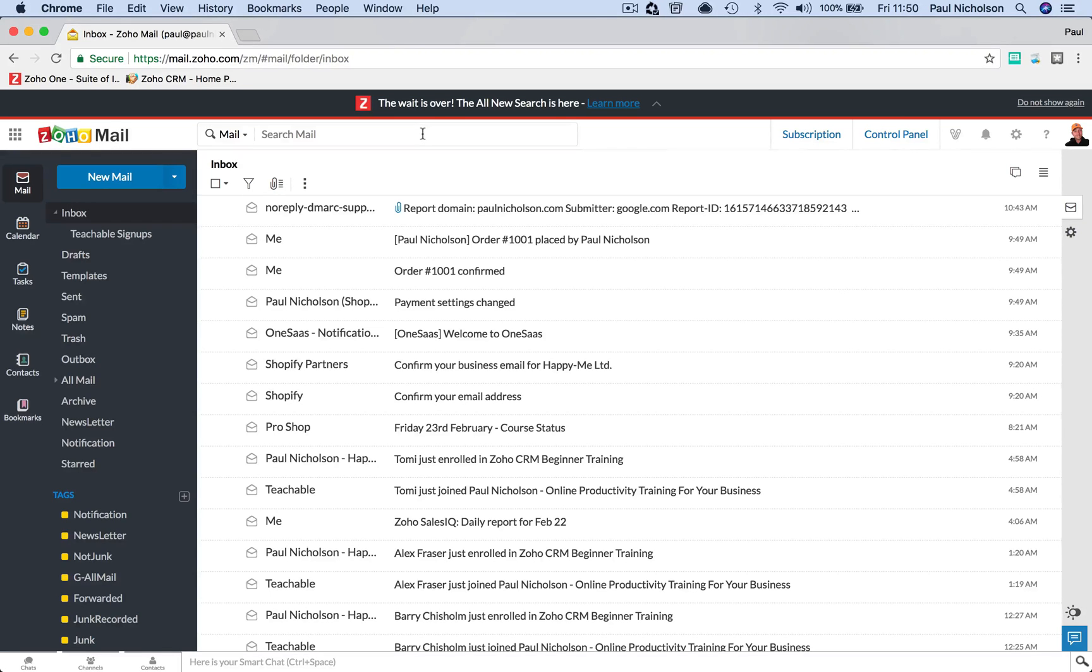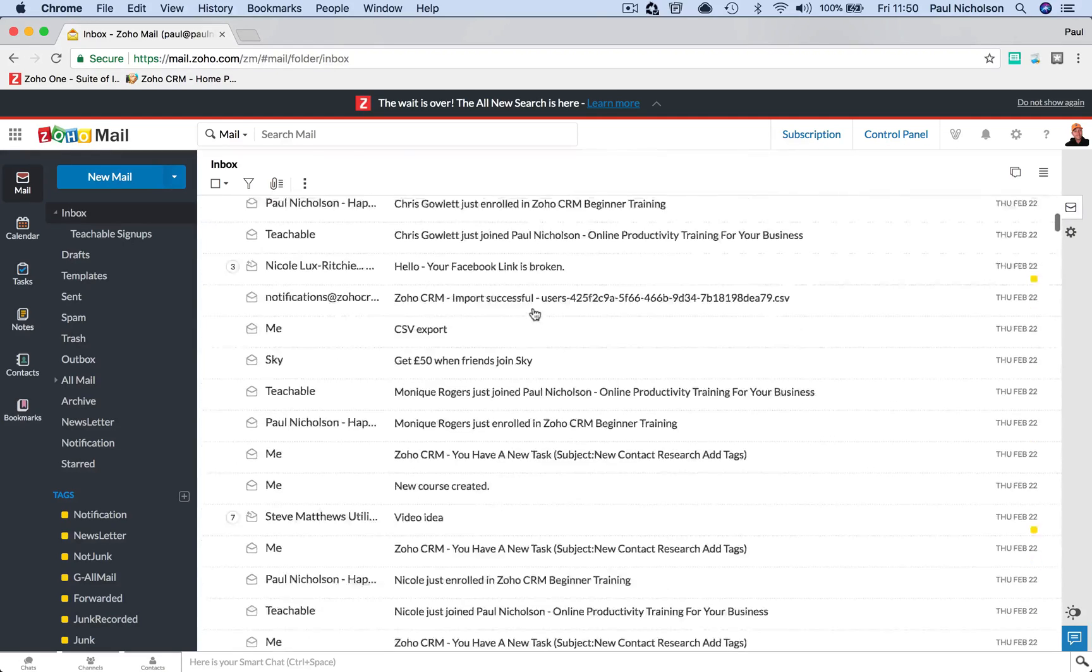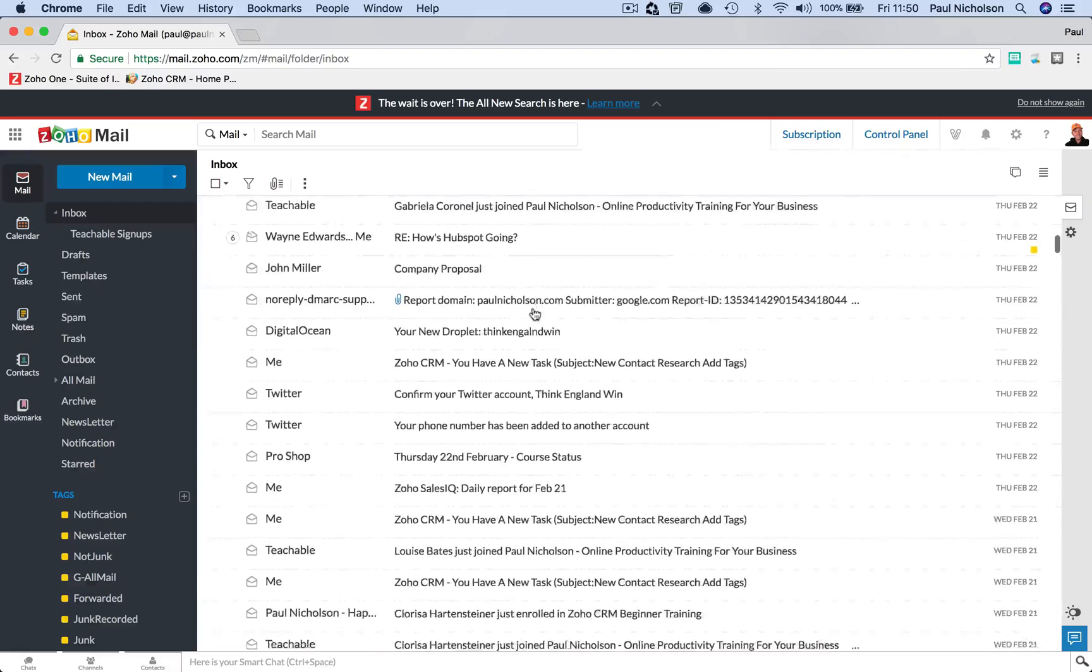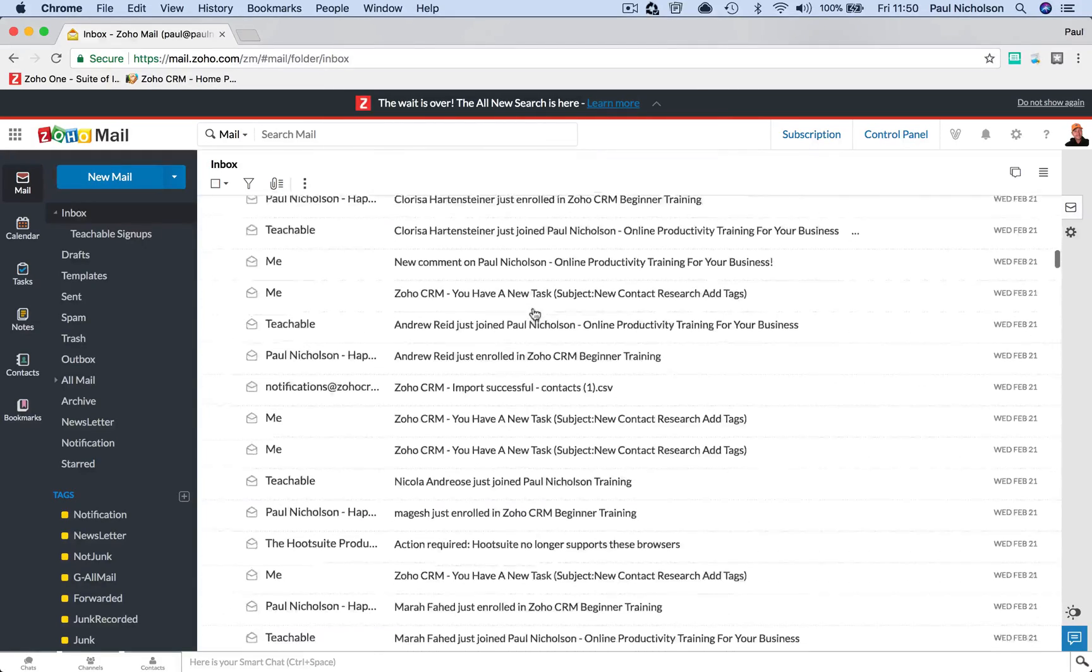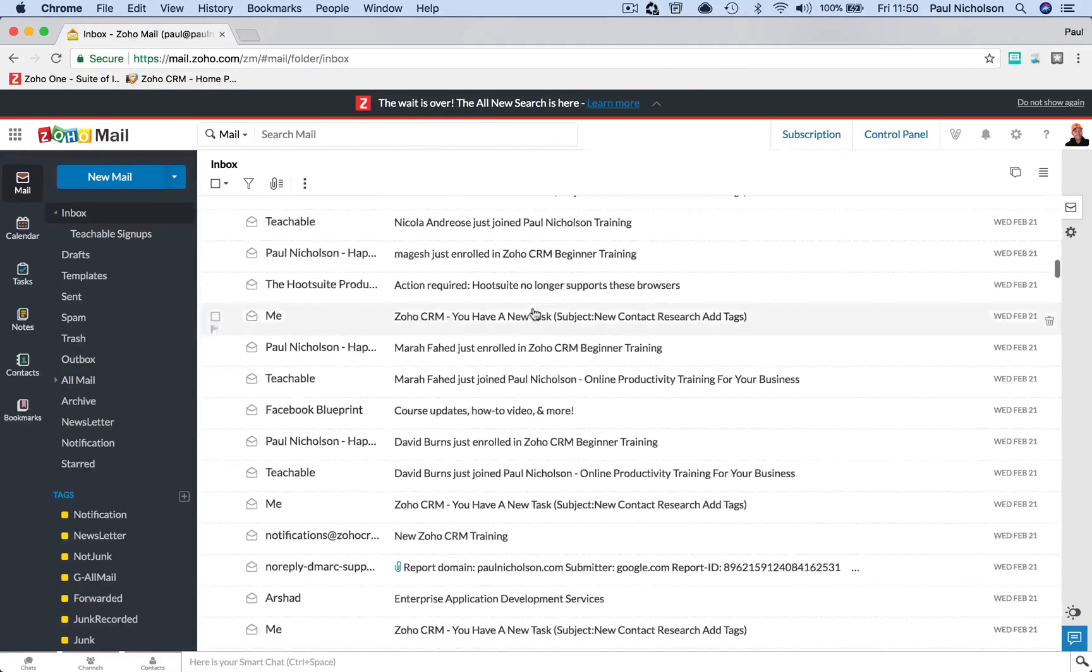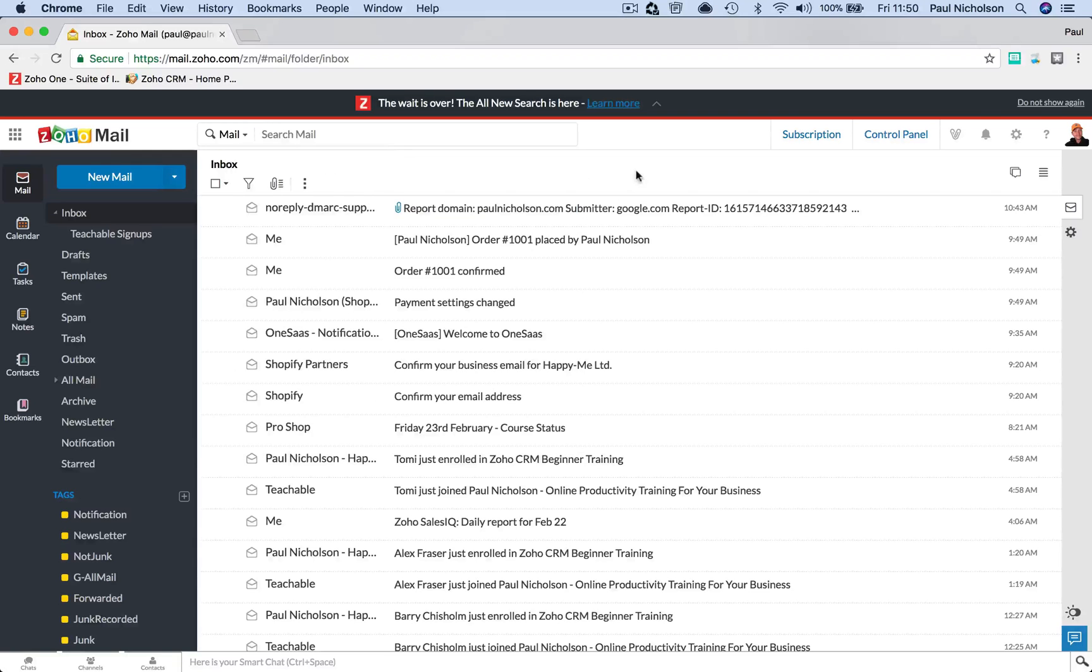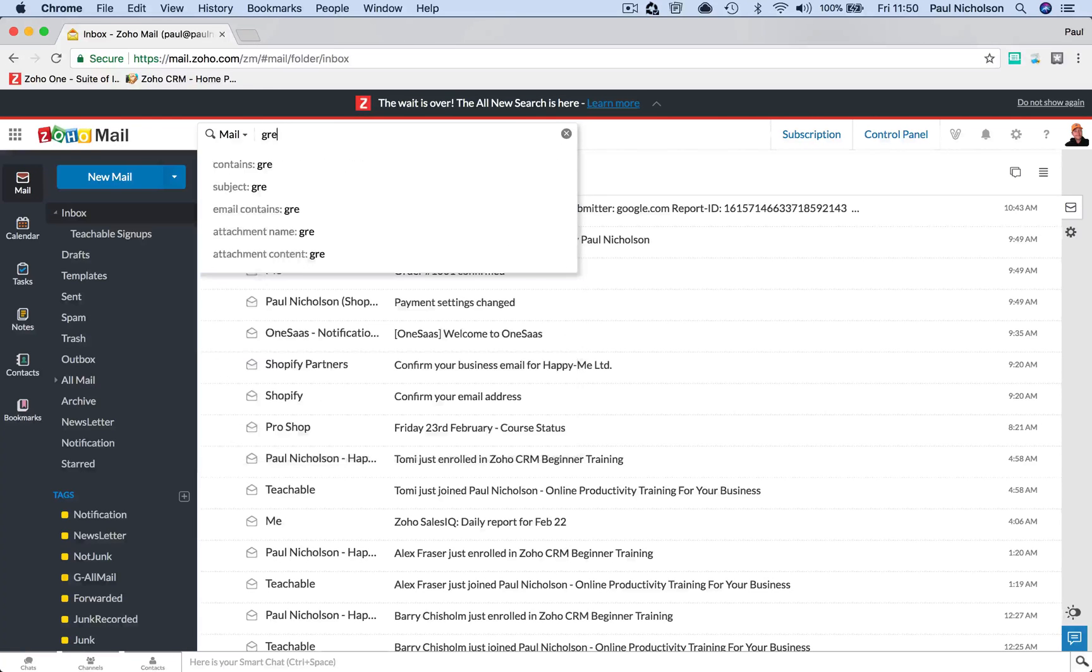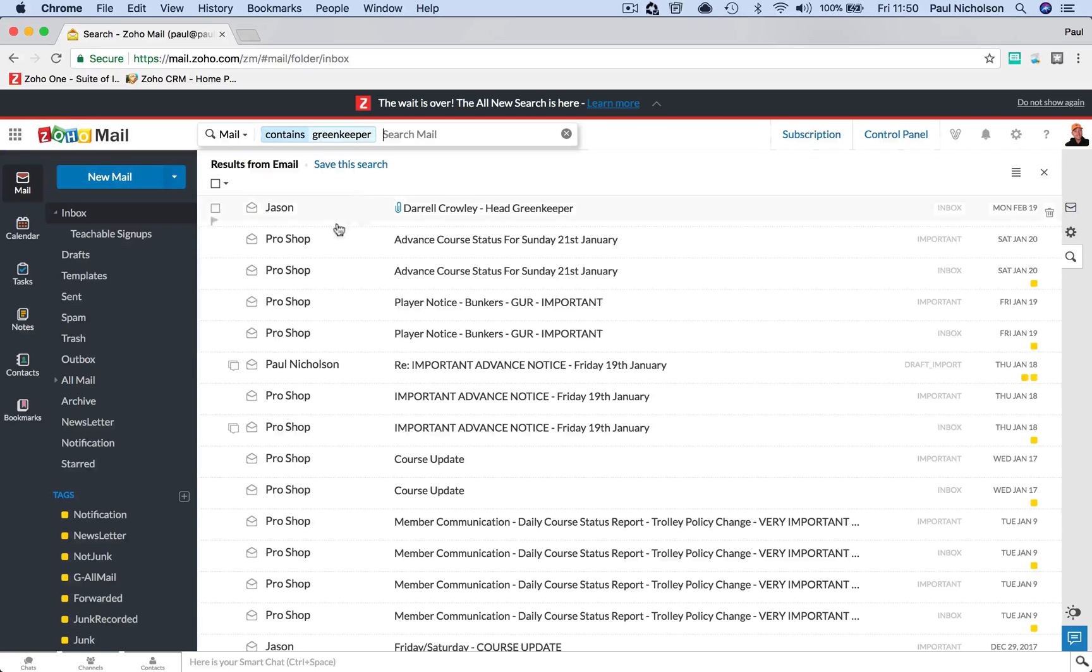So what I'm going to do is search for something. I know down here that my golf pro sent me a message saying they changed the Greenkeeper. So I want to find it. Someone said to me, what happened with that Greenkeeper? So I'm going to search for Greenkeeper, and there it is, head Greenkeeper.